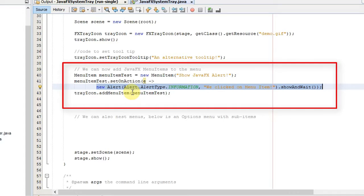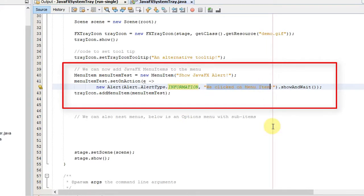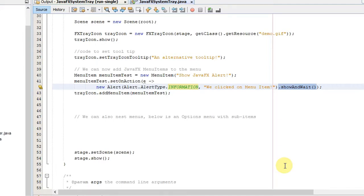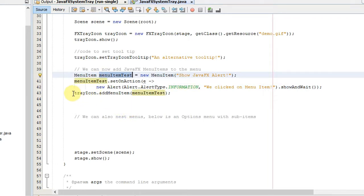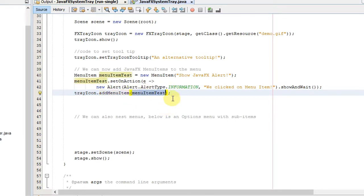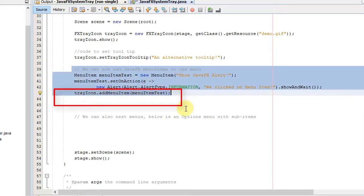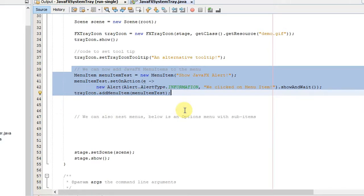If you have seen my previous video on how to create alert boxes in JavaFX, you should understand this easily. If not, please watch that video for a clear understanding. Basically, we are displaying an alert box as information and simply passing the text to display on it. We are calling the showAndWait method, so the alert box will display until you press OK, Cancel, or Close. At line number 43, we call addMenuItem on the tray icon — that's it.